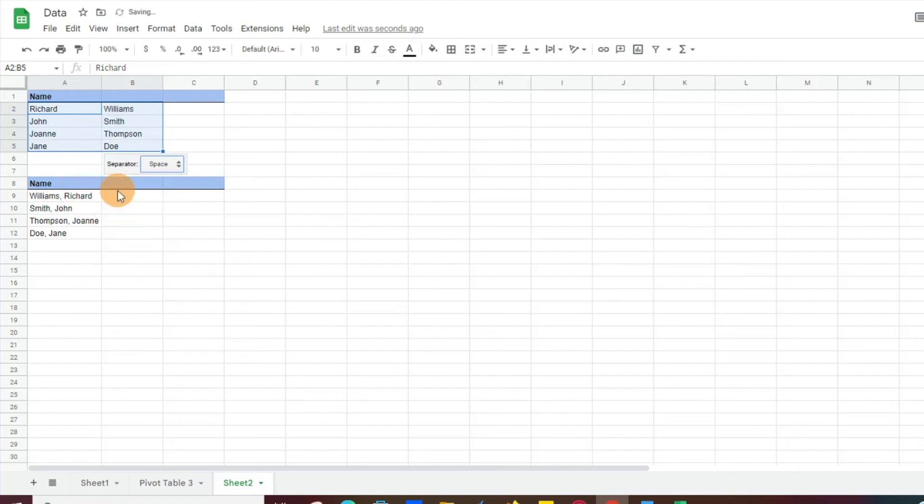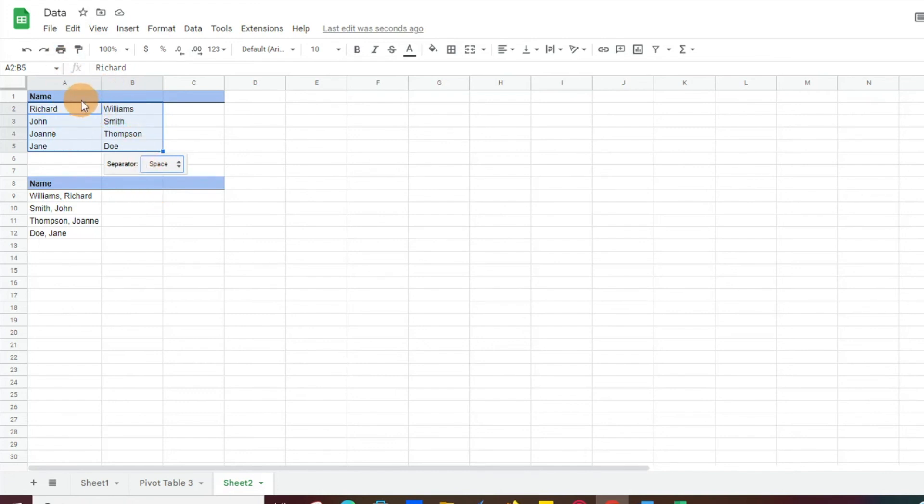So we'll click on space, and then instantly it just goes ahead and separates out your names. So now you have the first name and the last name opposed to all one name in the column. So again, very simple to do.